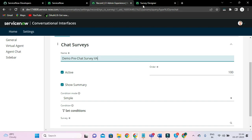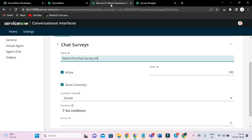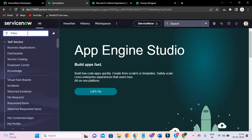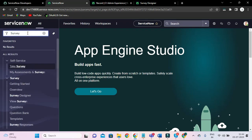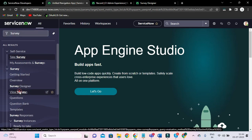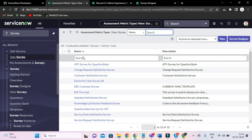Let's do one thing — we have saved this. From the application navigator, type 'survey' and 'surveys'. So we have 'View Surveys' and our survey is this.